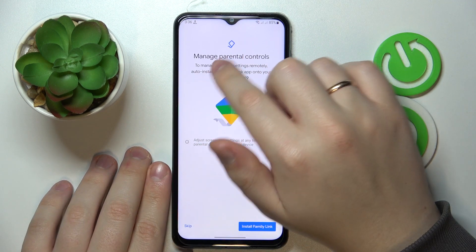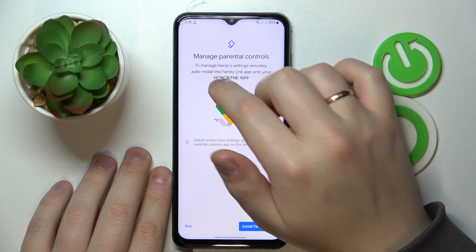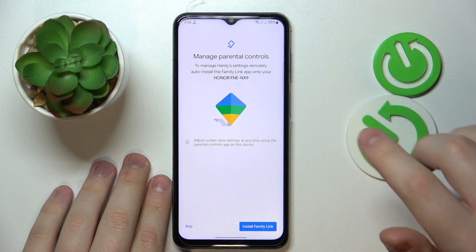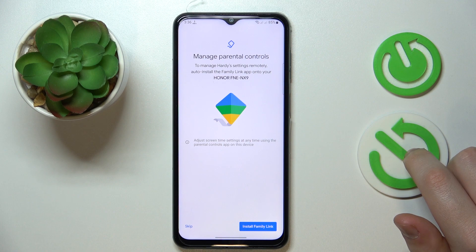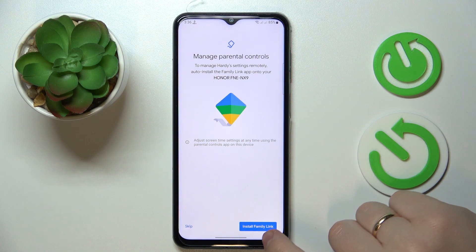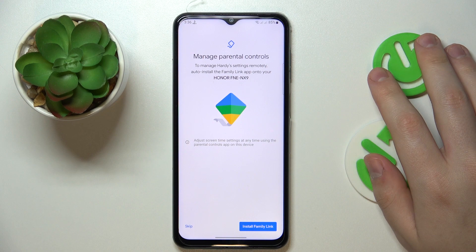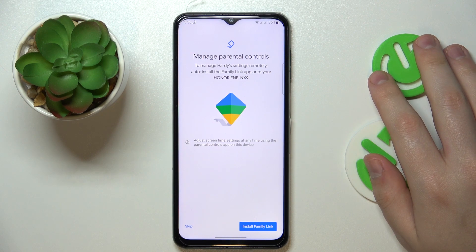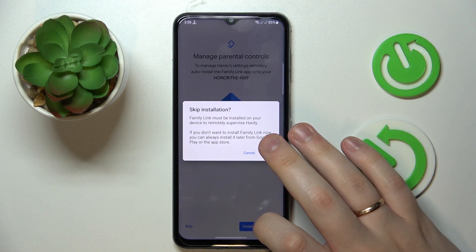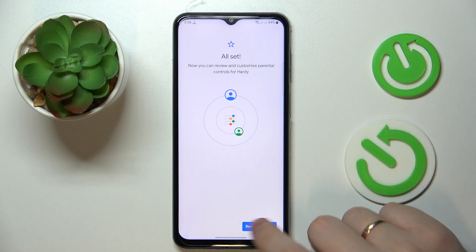If the smartphone shown in bold is the one you will use as a parent for supervising the child's activity, you can tap the blue Install Family Link button and the needed app will get automatically downloaded and installed. If not, you can skip and get the app manually.